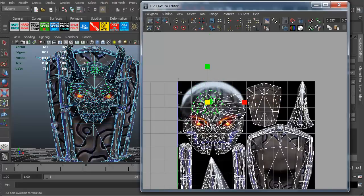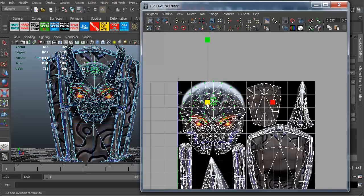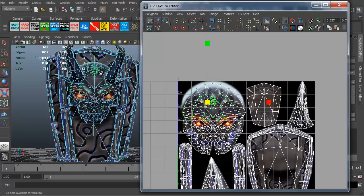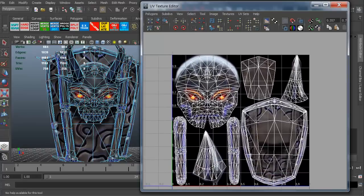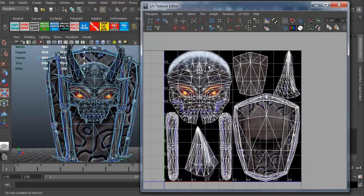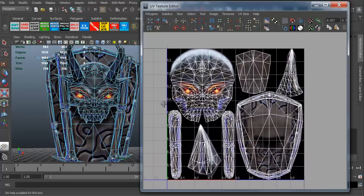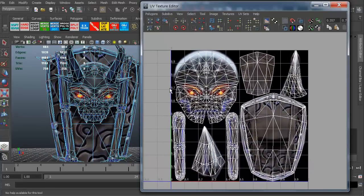The same controls for moving, rotating, and scaling in our viewport, our 3D viewport, are the same controls within the 2D UV editor in Maya.